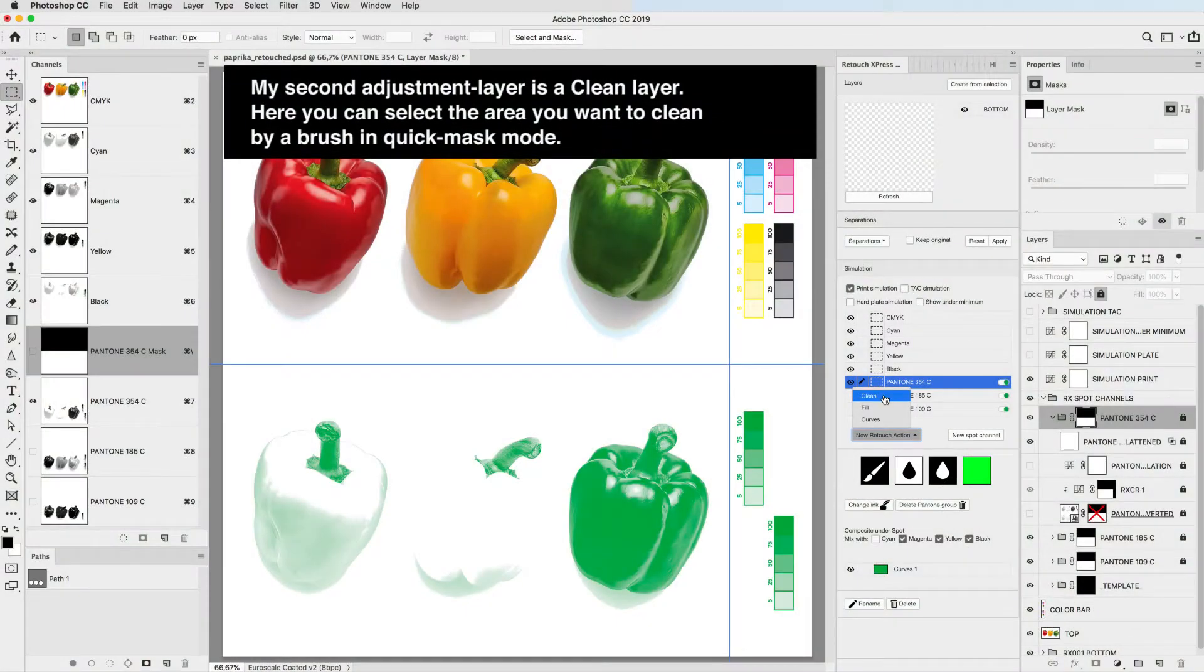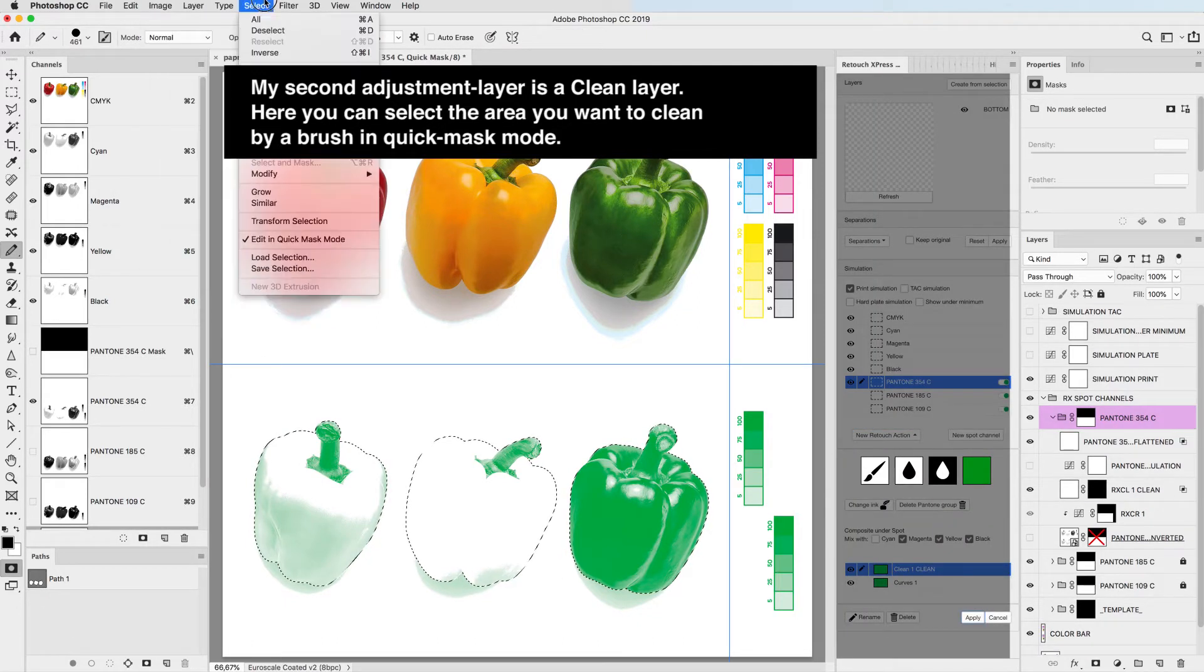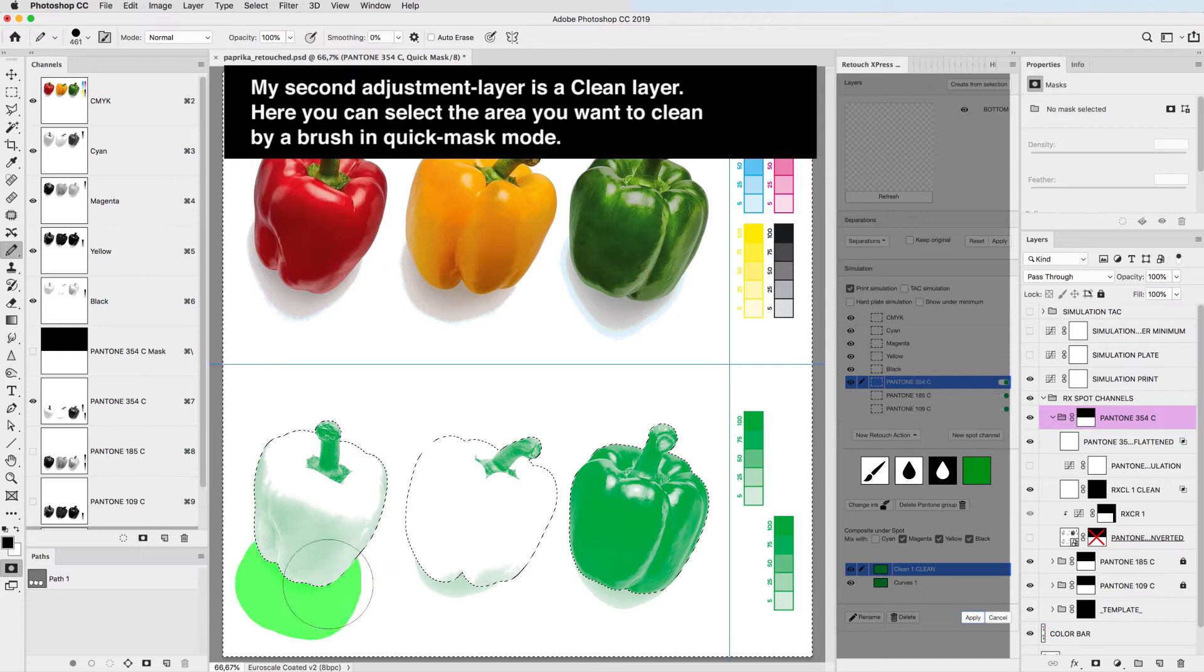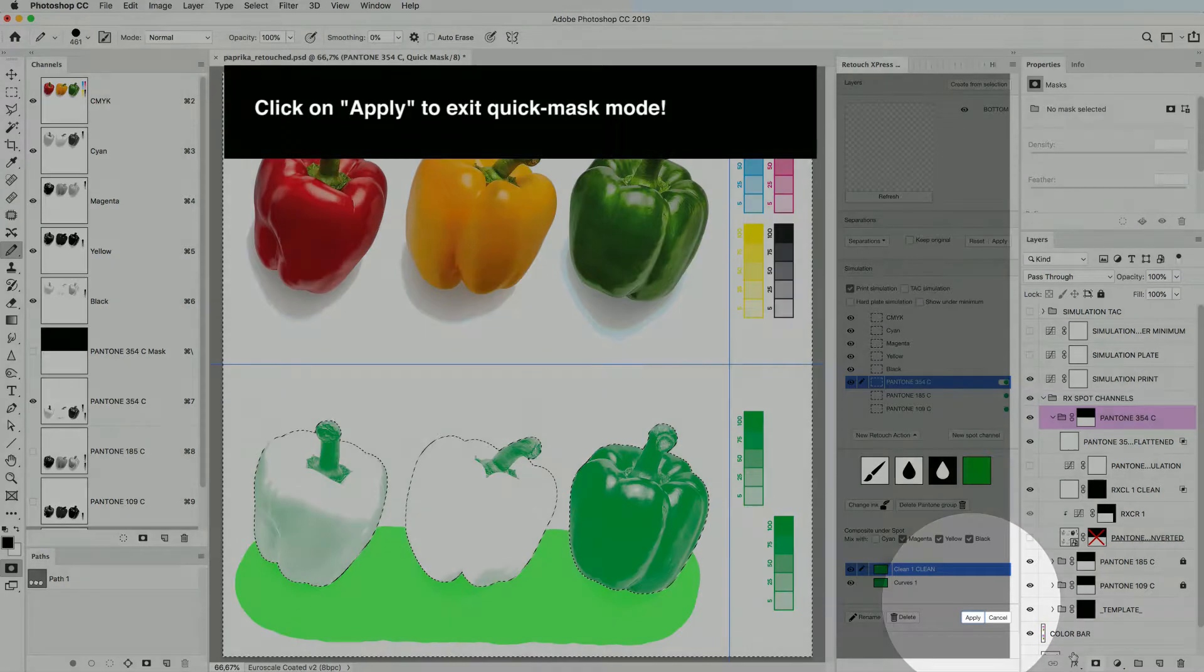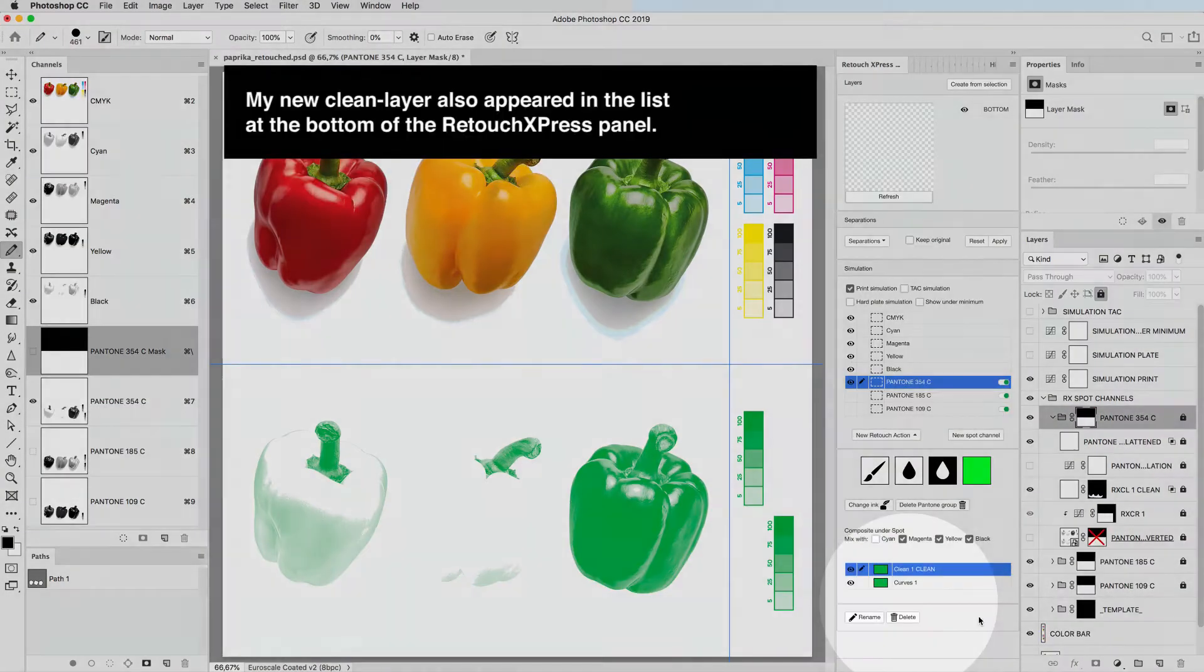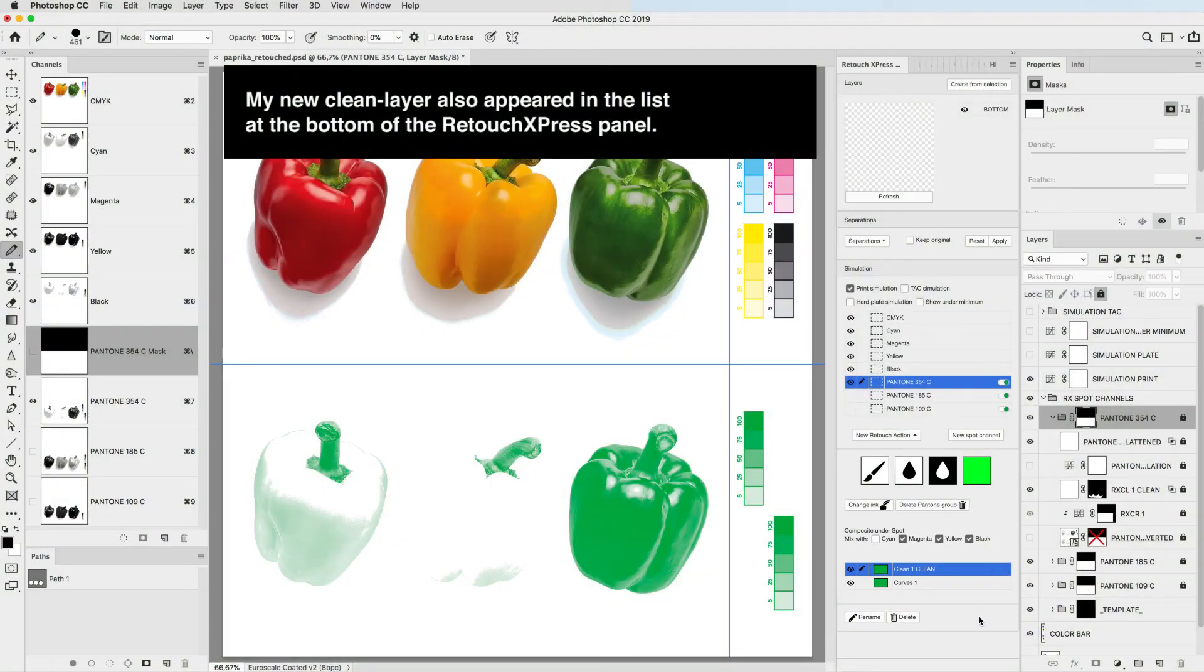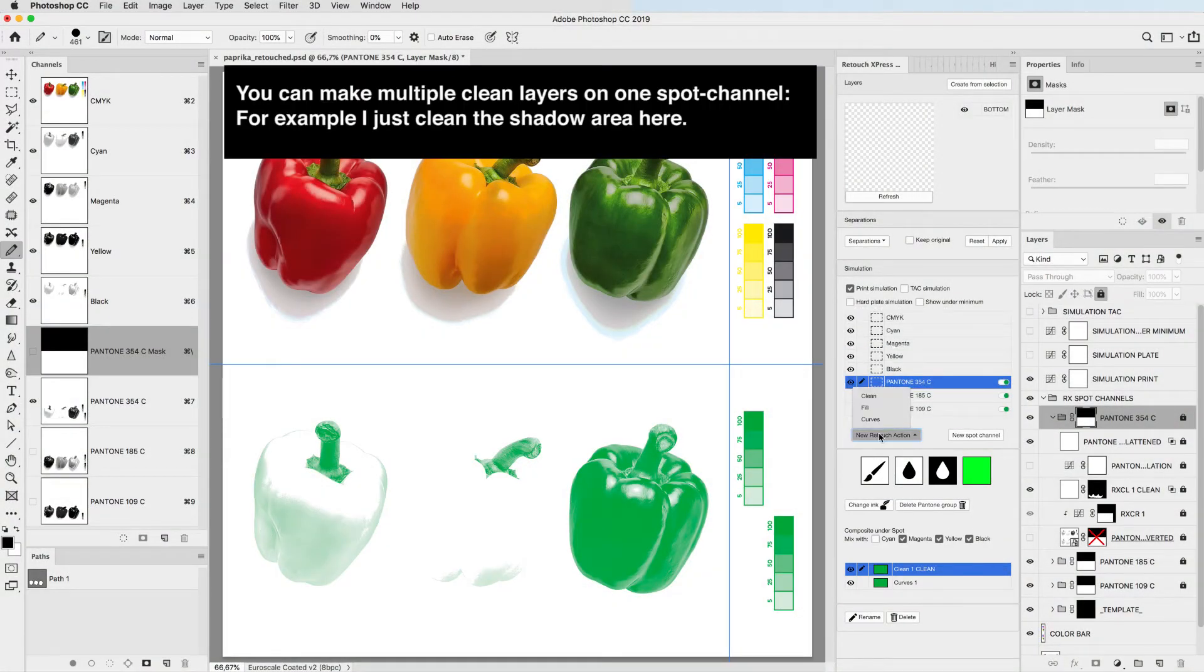My second adjustment layer is a clean layer. Here you can select the area you want to clean by a brush in quick mask mode. Click on apply to exit quick mask mode. My new clean layer also appeared in the list at the bottom of the retouch express panel.